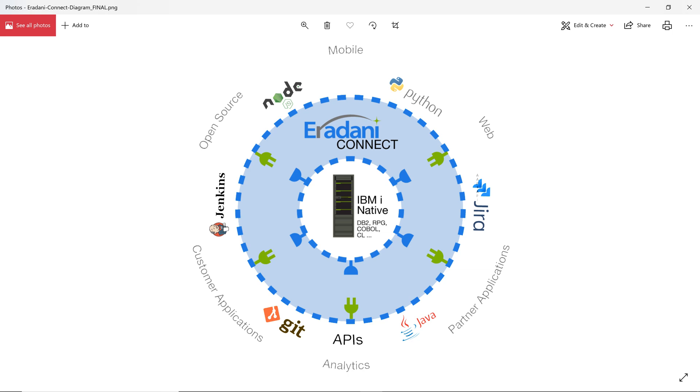It then passes the results back to me in a format that I can use like JSON. So I can work with the IBM i without being an expert in how it operates.